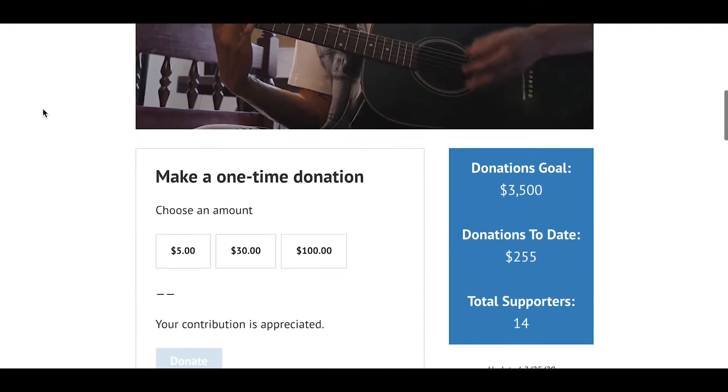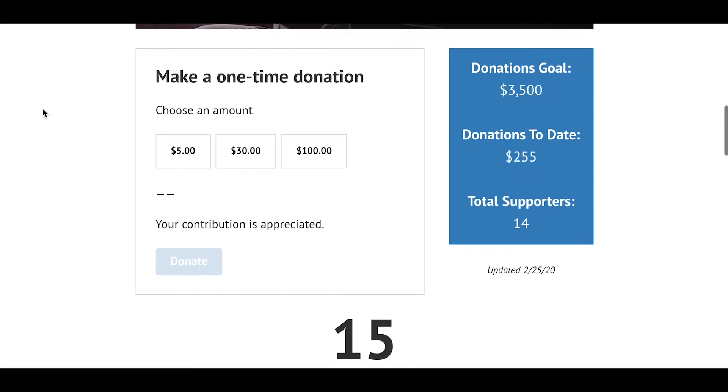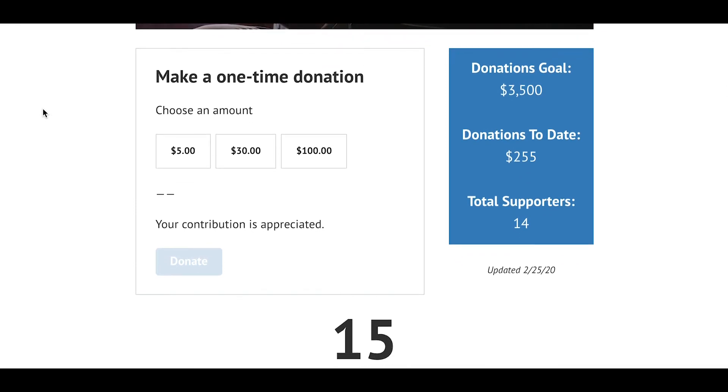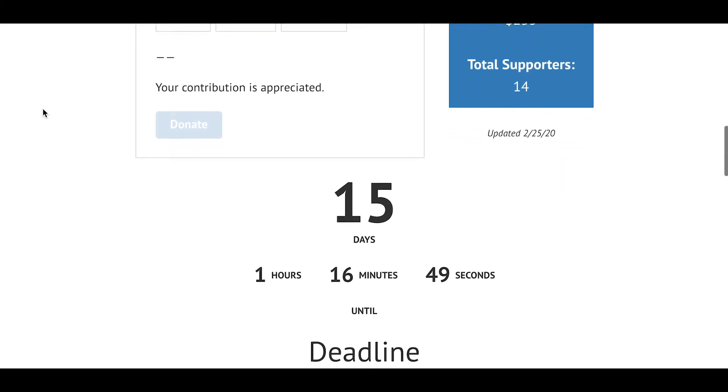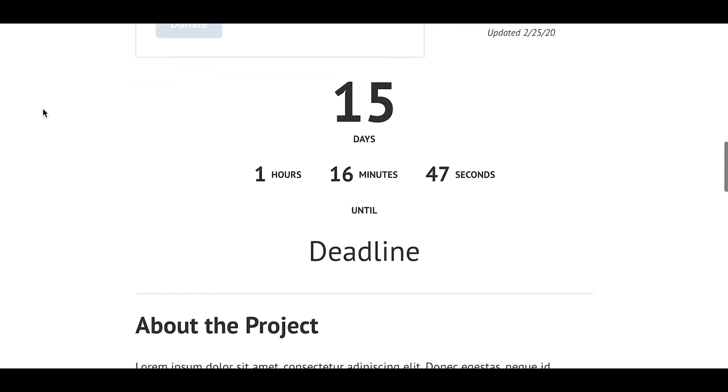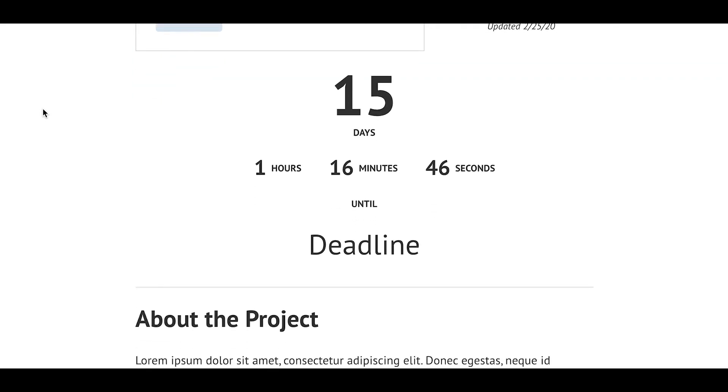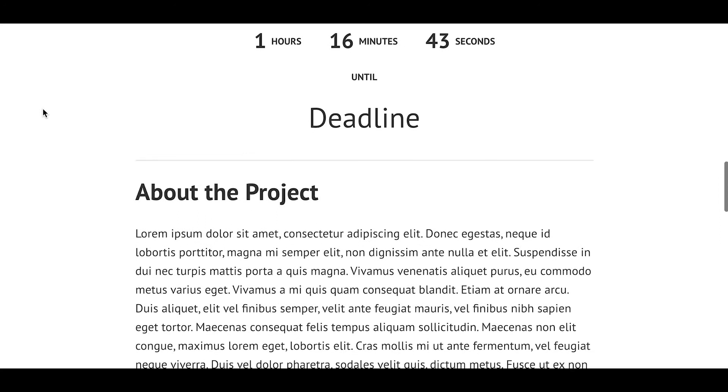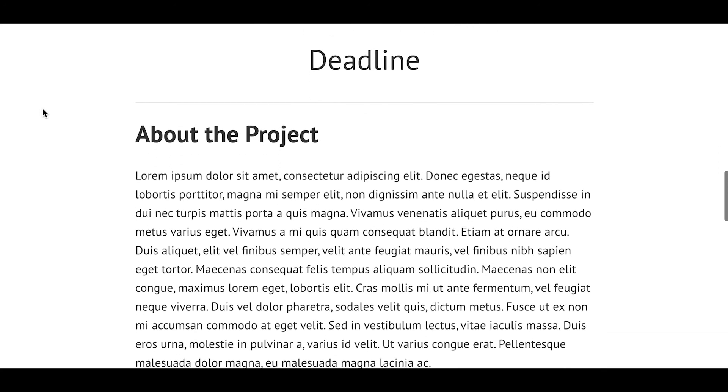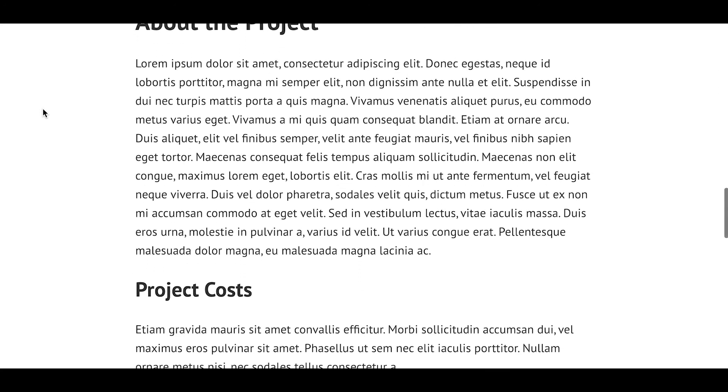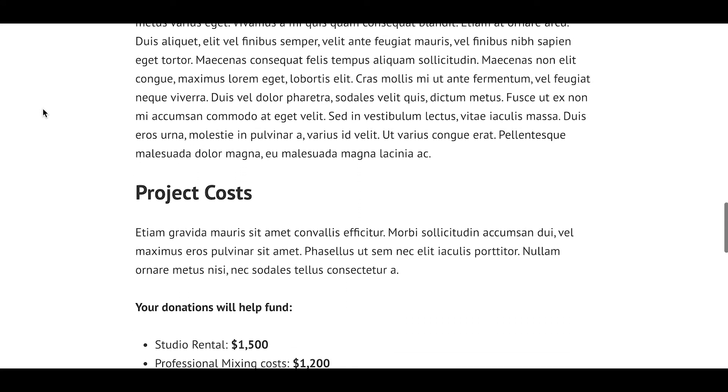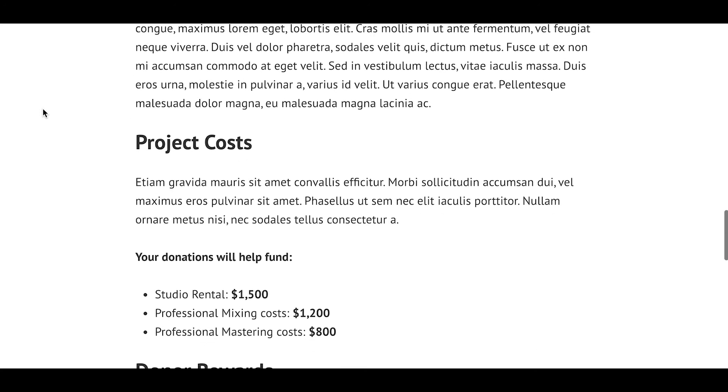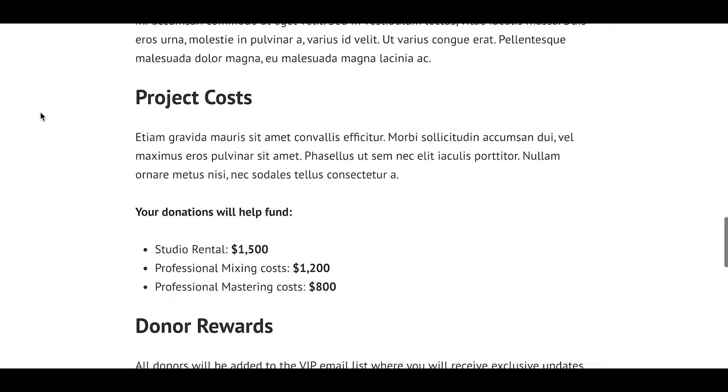Whether you're an artist creating something new, an entrepreneur with a product idea, or even a nonprofit organization with a special cause, crowdfunding is a popular and effective way to raise money for any project. This is accomplished by collecting small donations from a large number of donors for a set length of time and for a specific goal.